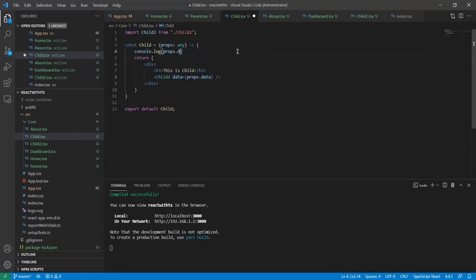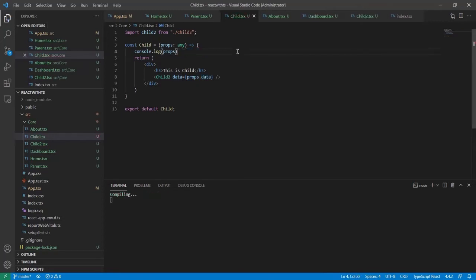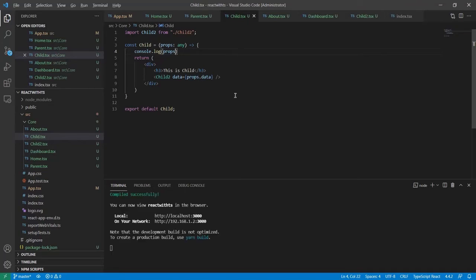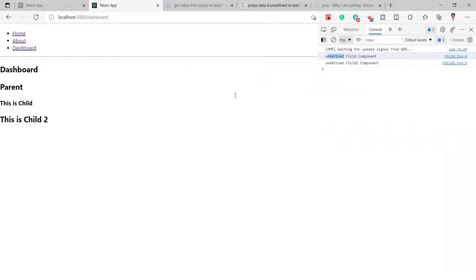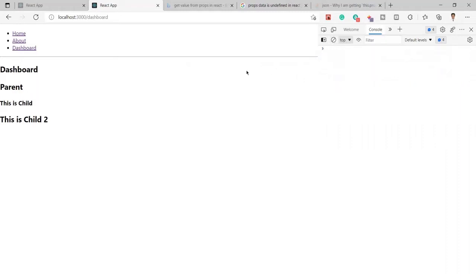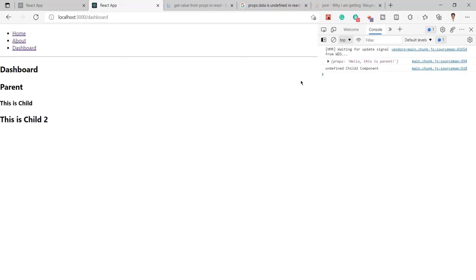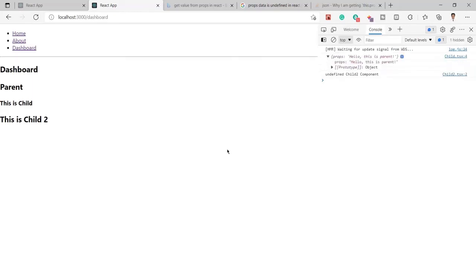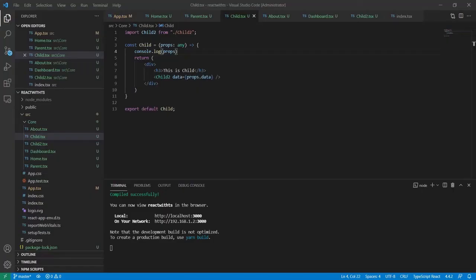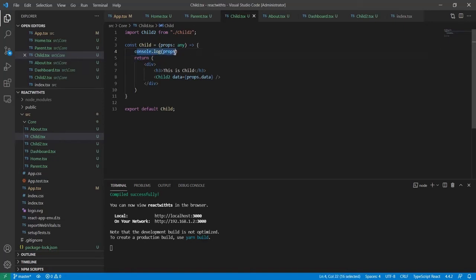I've saved it now. Let me go to the browser, clear this, and refresh. Here you can see this is coming from the child. I just changed the code, and from this console...